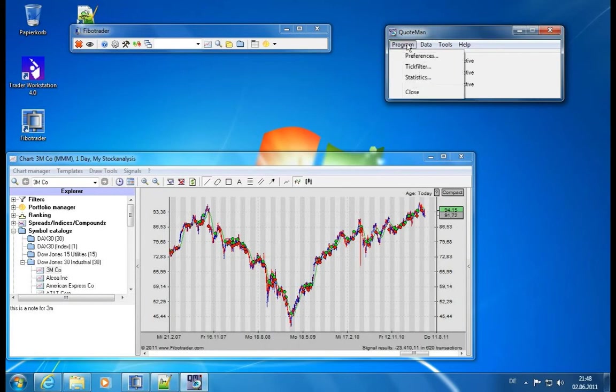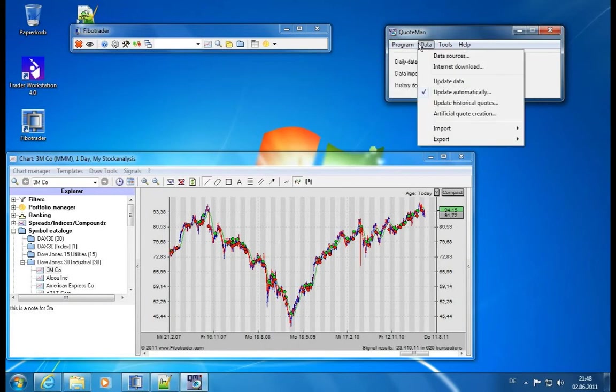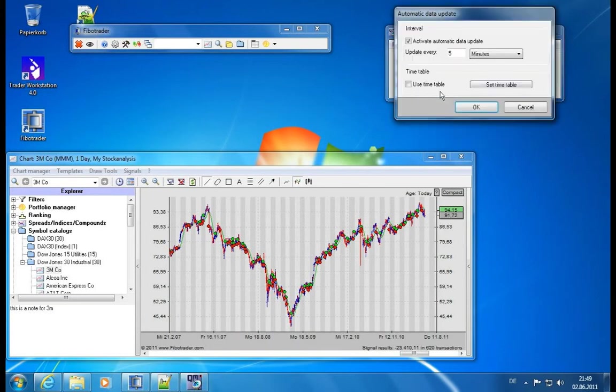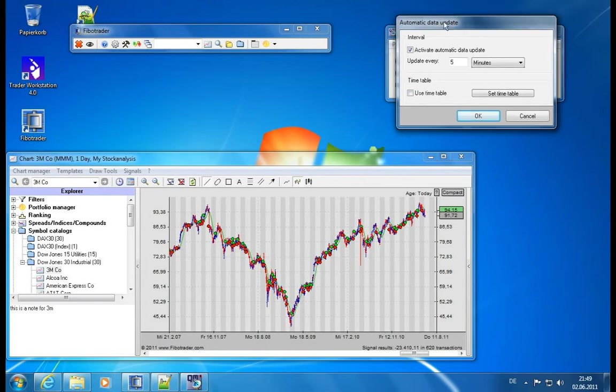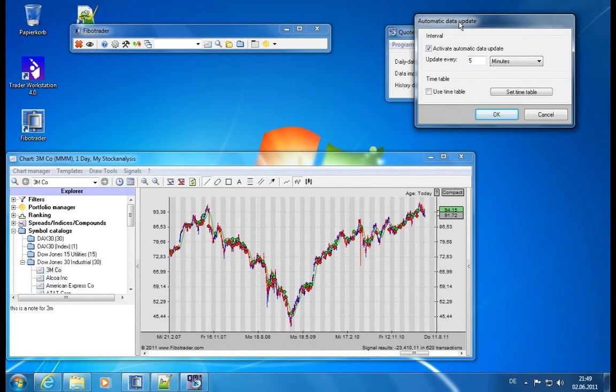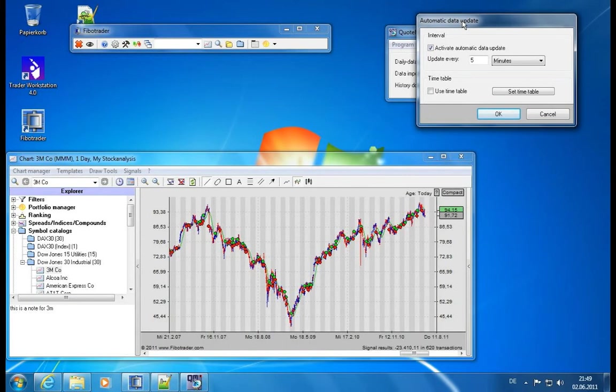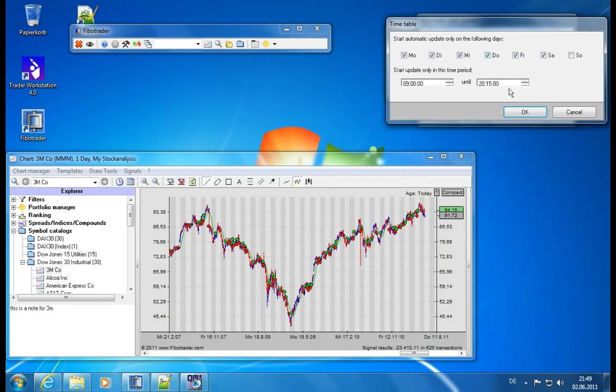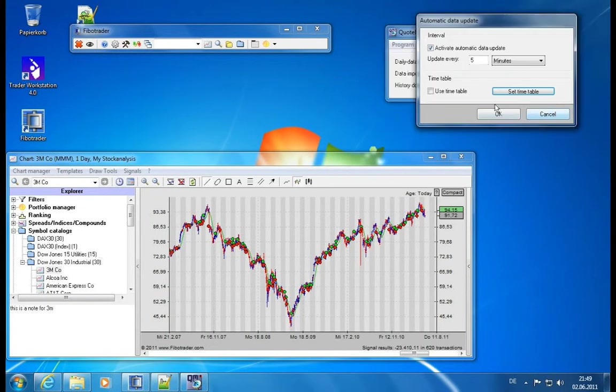Now moving on to the data menu, what we skipped on so far is the automatic update section. So here we can define if and if yes how often data should be downloaded from the internet or from any other data source. This applies to any data source which will write something into a local database. So we can update every number of minutes or seconds and we can also set up a timetable. So we can define that only on certain days there should be updates and only between certain times.